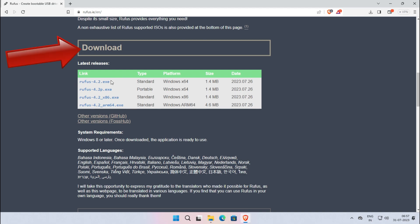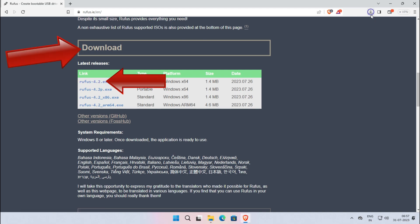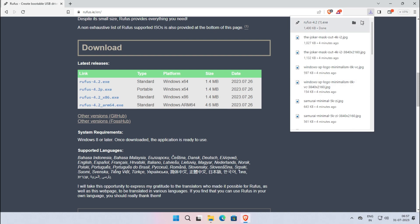Now scroll down and navigate to the Download section. Now click on Rufus 4.2. Now the Rufus will be downloaded. After downloading, follow the next steps.